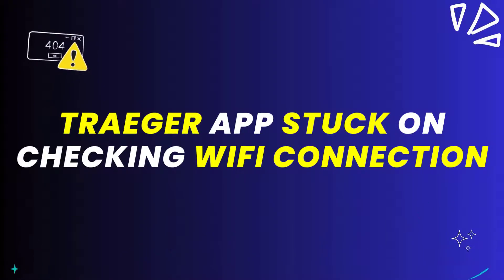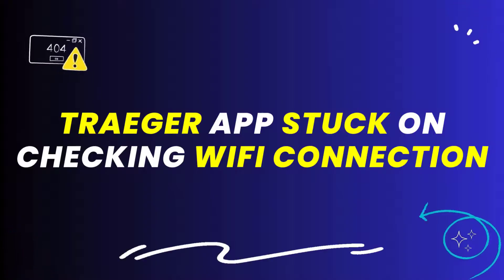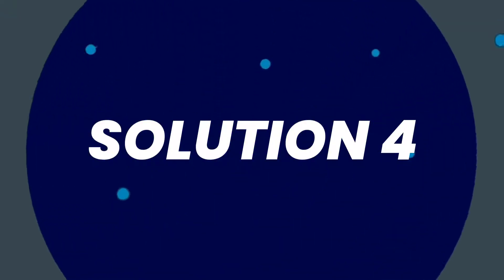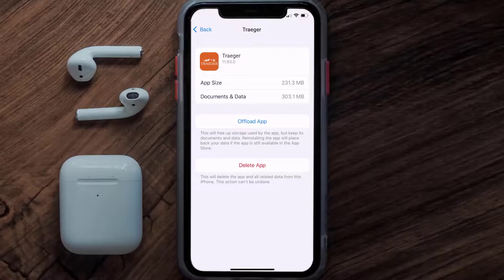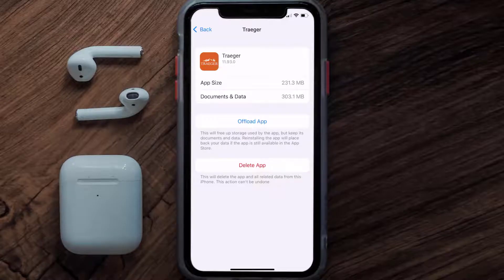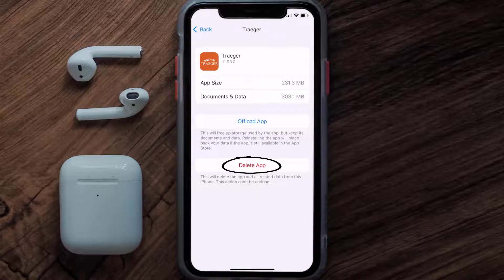This should fix the Traeger app error message stuck on checking Wi-Fi connection, but if it doesn't, then you need to completely reinstall the app. Follow the on-screen instructions to navigate all the way to the app page, and once you're on this screen, tap on Delete App to uninstall the app from your device.